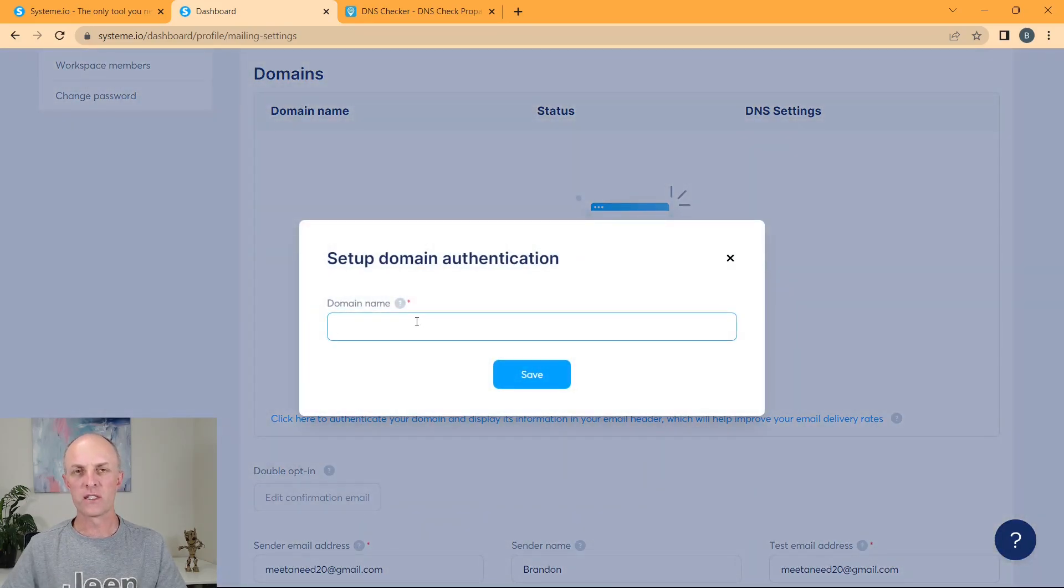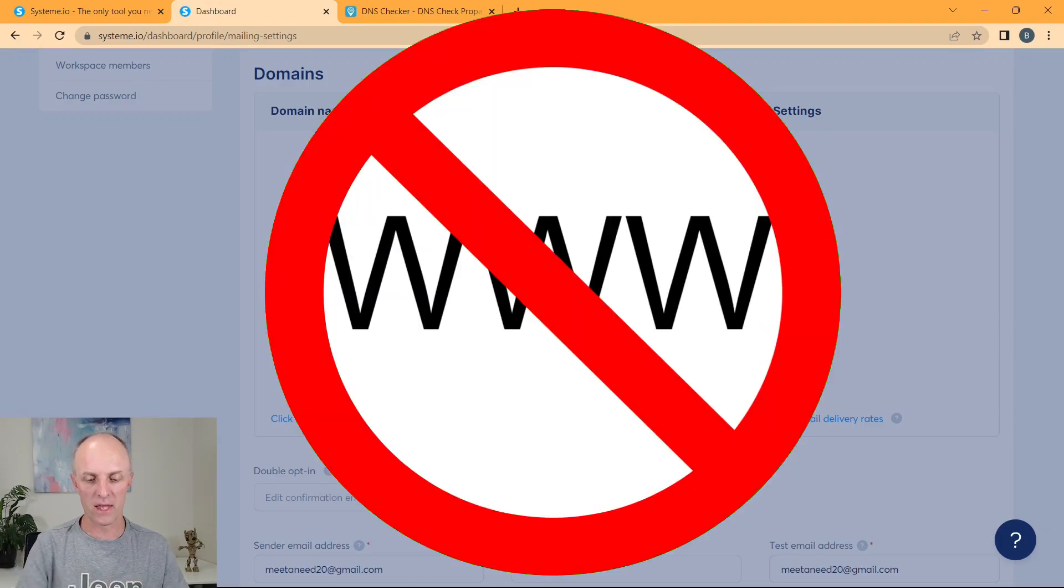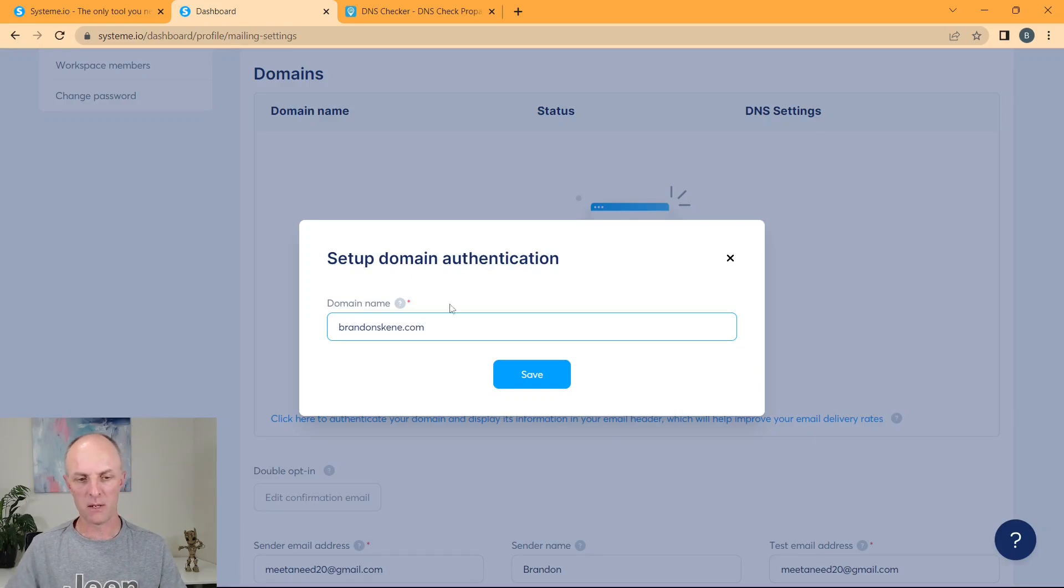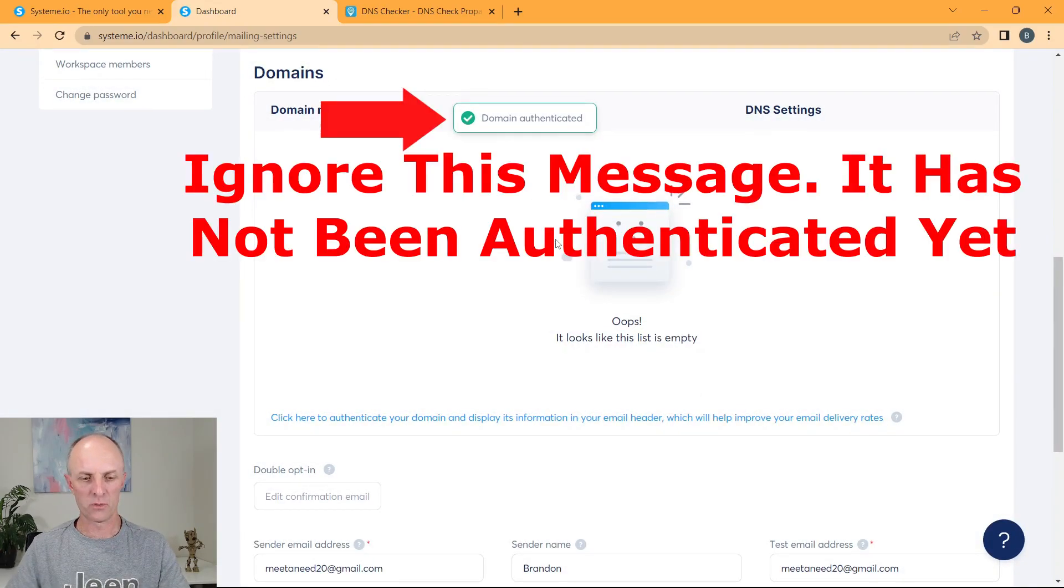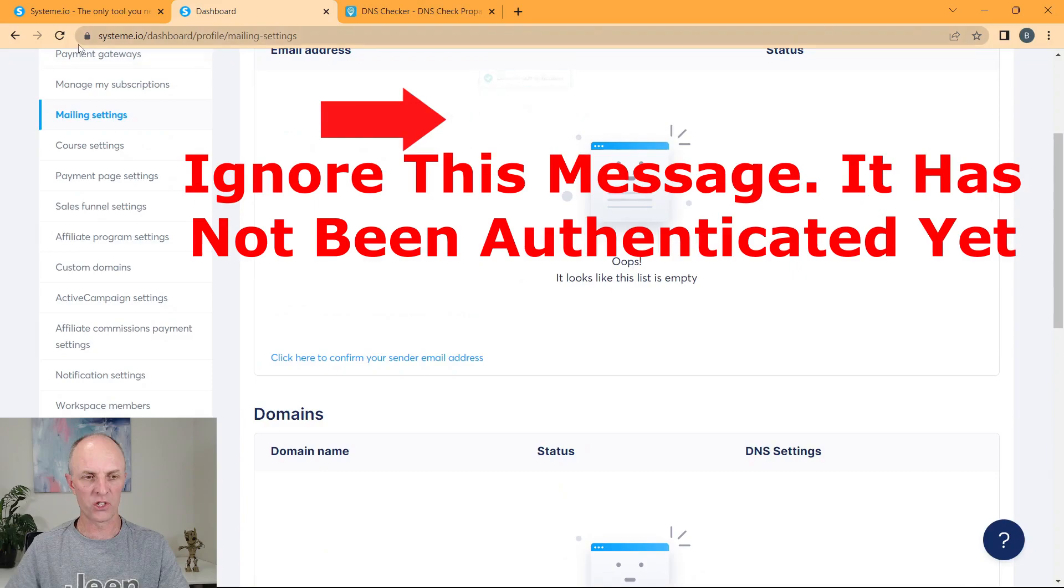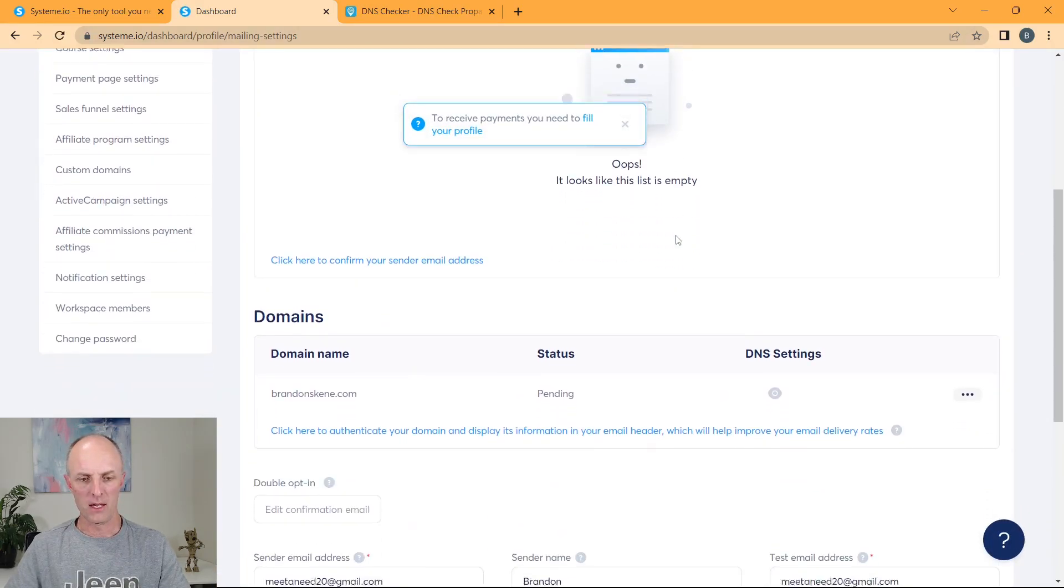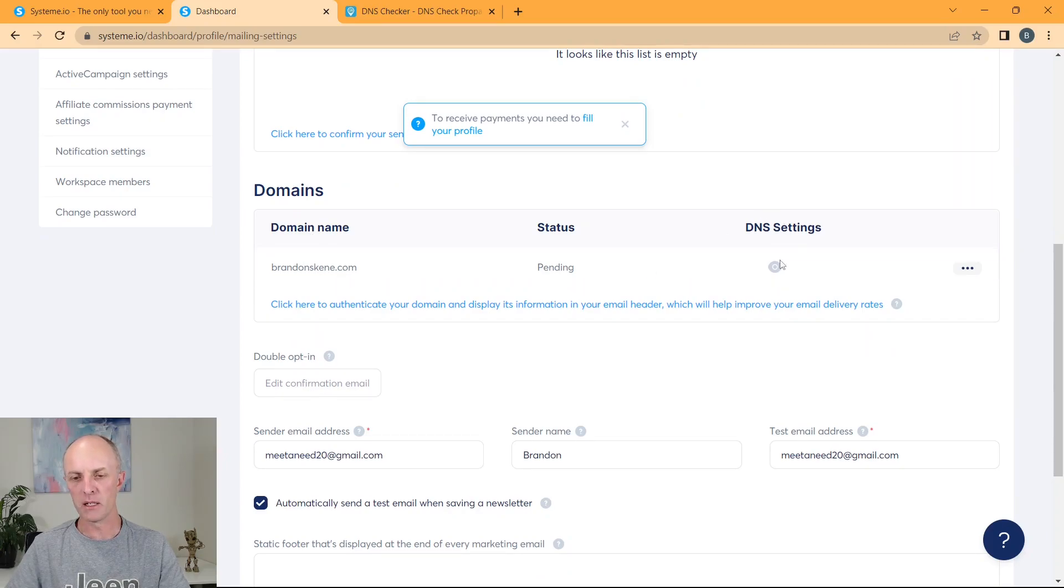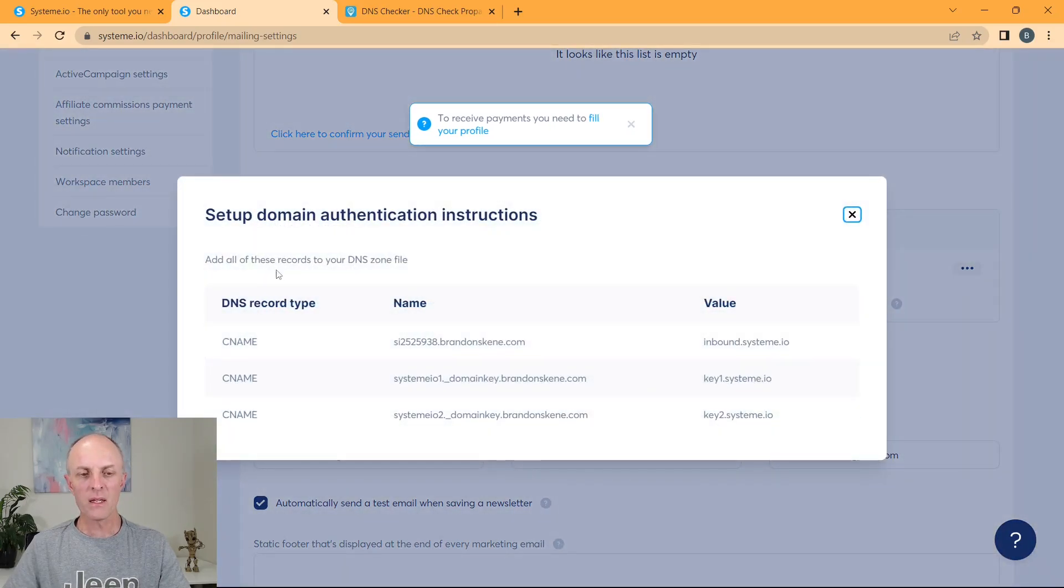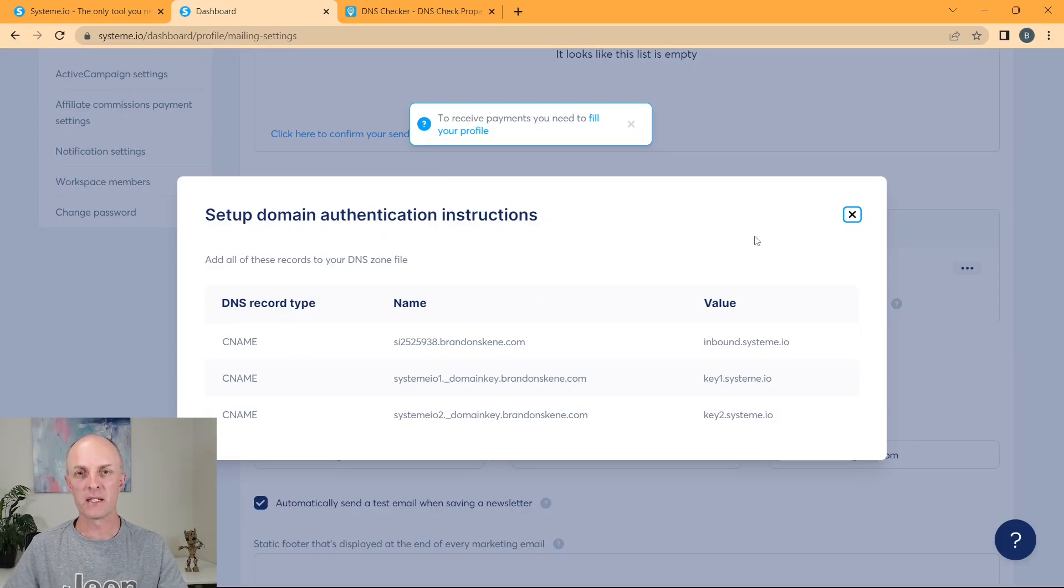And here you will enter your domain name. You will exclude the www dot, you don't want that. So for this example, I will use my domain.com, go select save. Tell me that domain has been authenticated. Just refresh this page and as you scroll down here, it'll tell you that this is your domain, that its status is currently pending. You'll go and select your DNS settings and here System.io will provide you with three CNAME records that you're going to copy and paste into your domain provider.